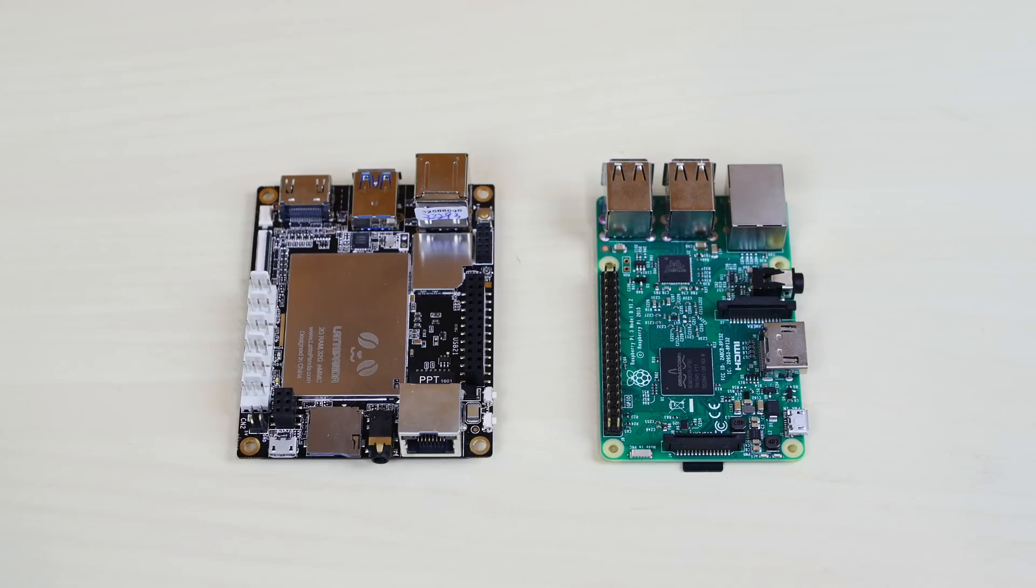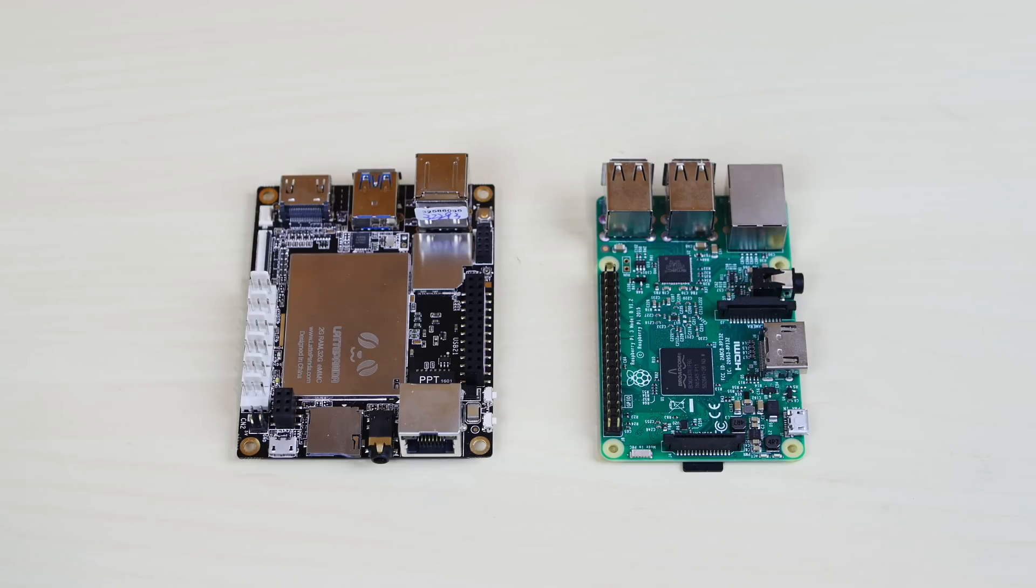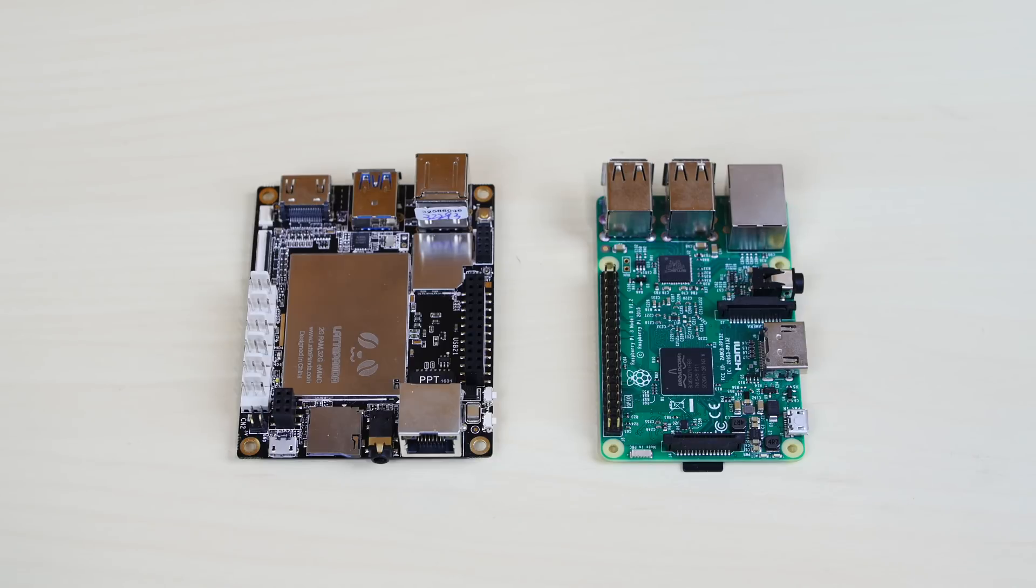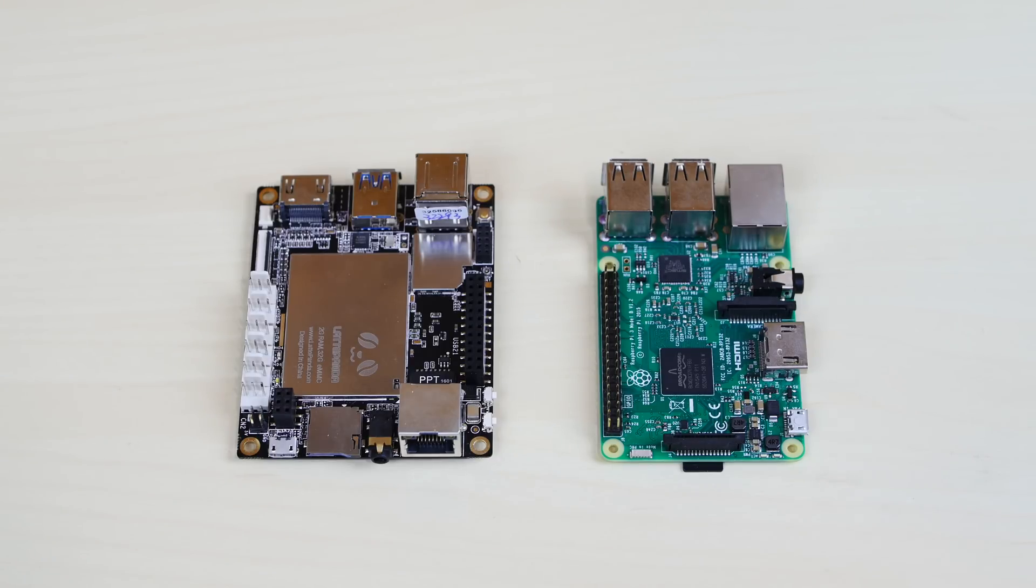Now let's talk about the RAM. Now the Latte Panda on the left has two versions. It has a 2 gigabyte and a 4 gigabyte. I have the 2 gigabyte version. But it's amazing that a single board computer can have 4 gigabytes of RAM. Now the Raspberry Pi 3 on the right only has 1 gigabyte of RAM. So hopefully the Raspberry Pi 4 will have some more.